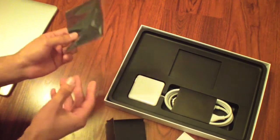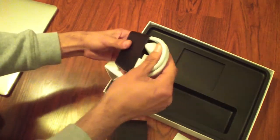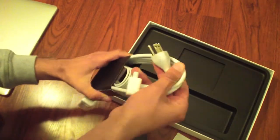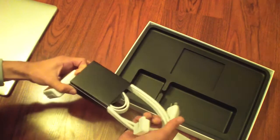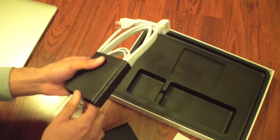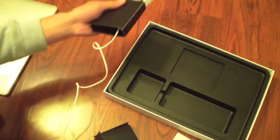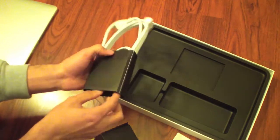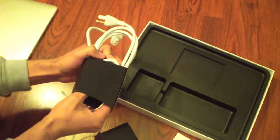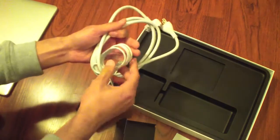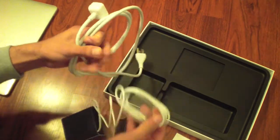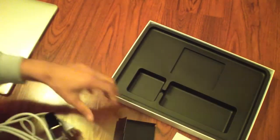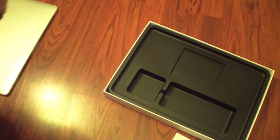There's also the new MagSafe 2. This is not going to work with any older MacBook Pro. This is a brand new adapter because of the thinness of the new MacBook Pro. So there's MagSafe 2, and we can put all this to the side.